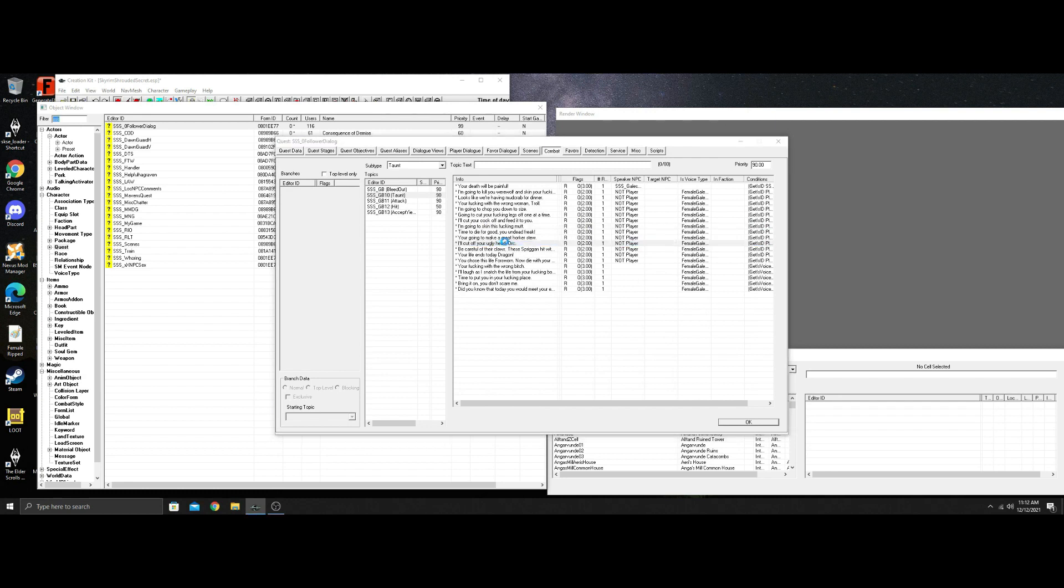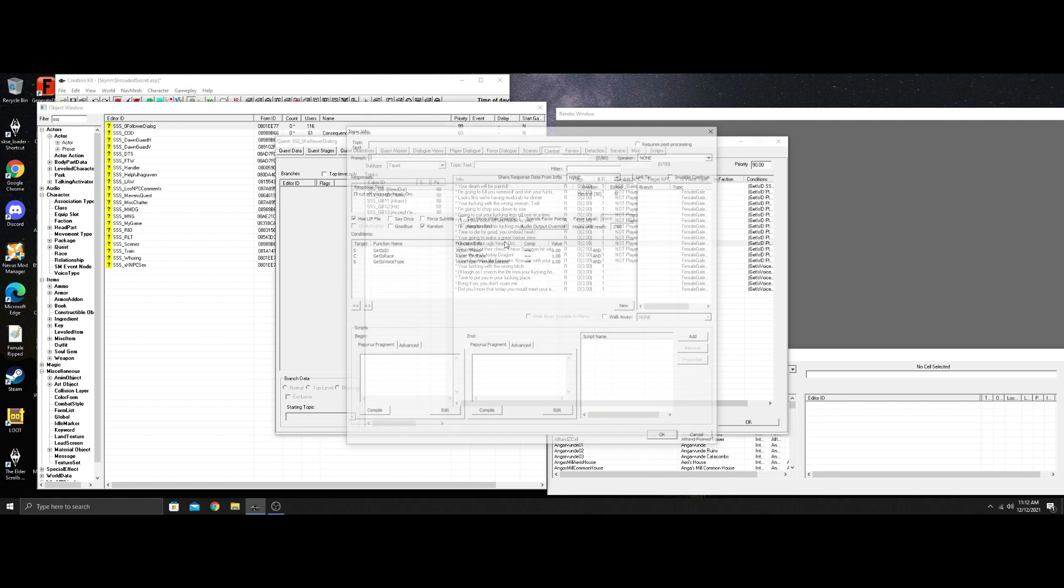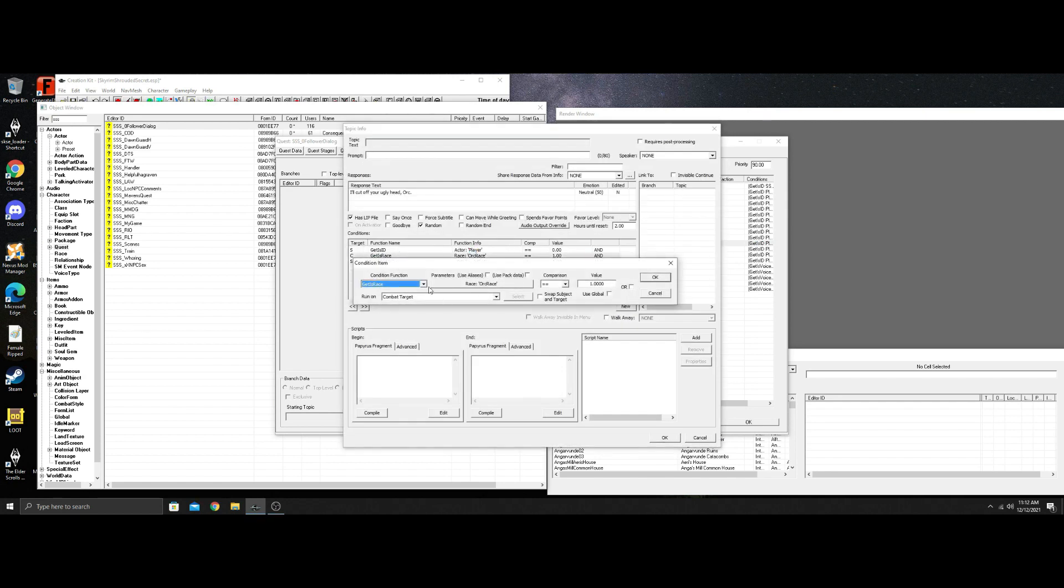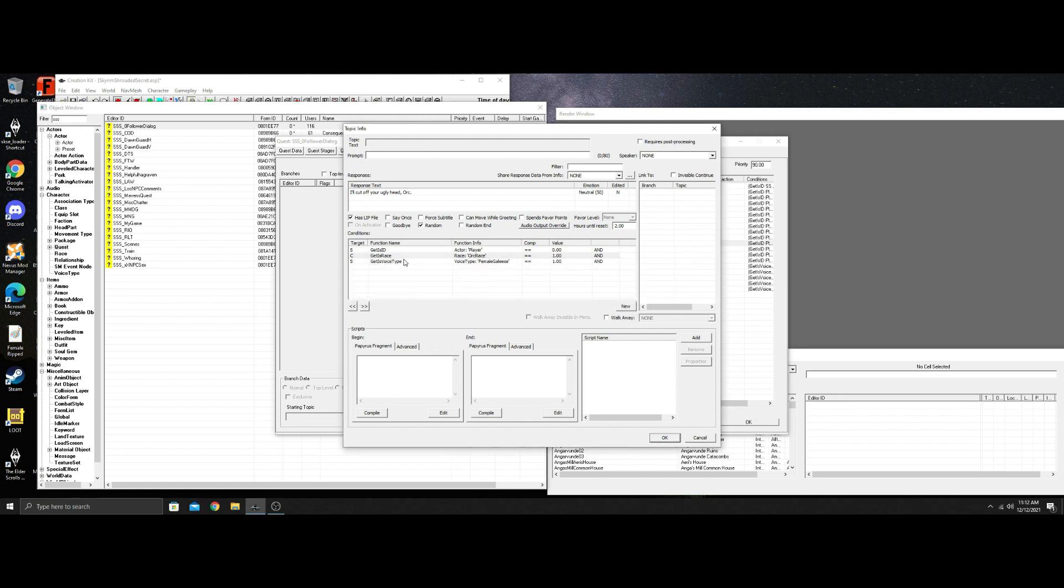So you can change this like, okay, so she's fighting an orc. Same thing. All it is is get it, combat target, get his race, orc race. And so any orc, there's a chance when she's fighting an orc that she can say, you know, I'm going to cut off your head orc.